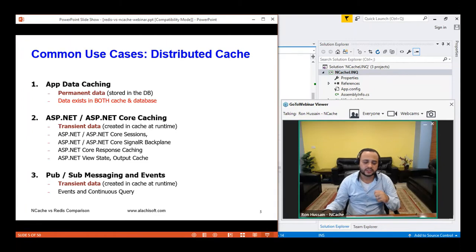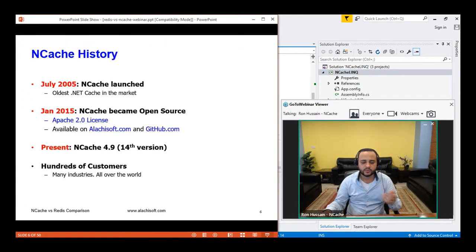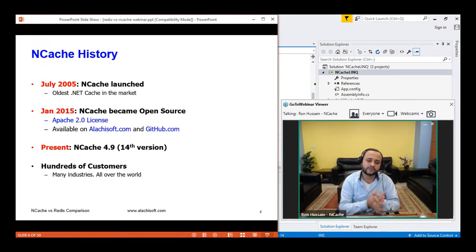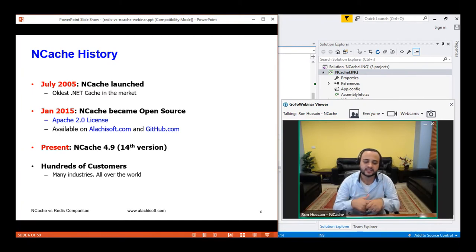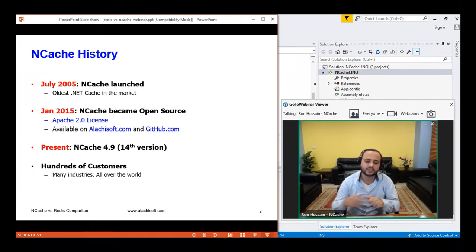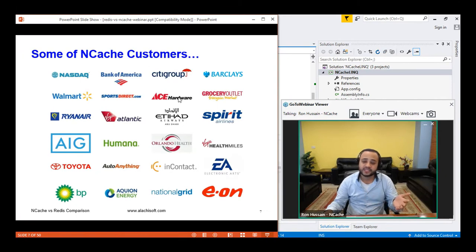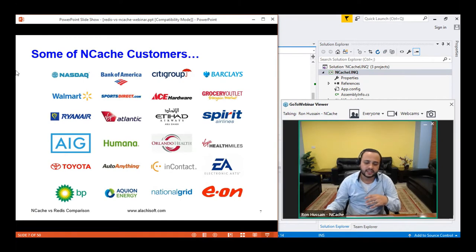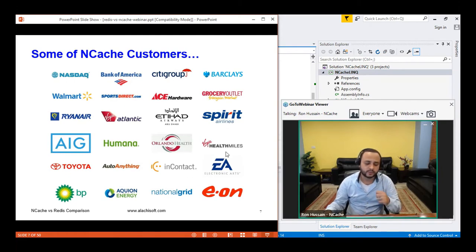NCache as a product was launched in 2005. It's the oldest, most .NET-based distributed caching system — written in .NET and primarily for .NET applications. It's open source as well, and the current version is NCache 4.9, which is the 14th version of this product. It has been on the market for over 12 years with lots of traction and active clients. You can get a detailed customer list from our website.